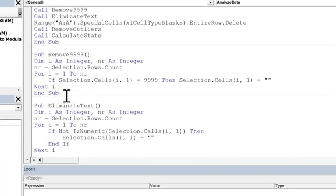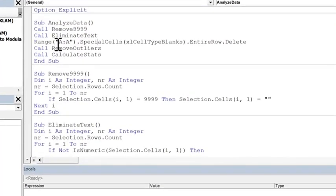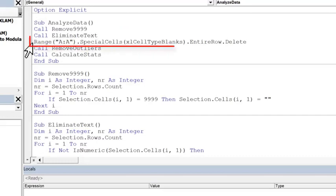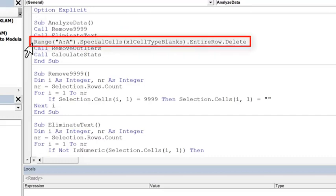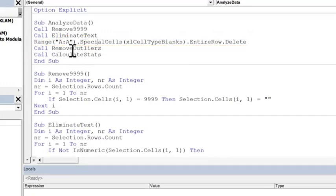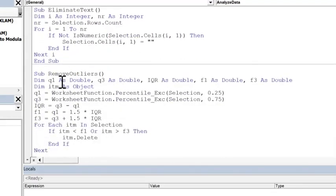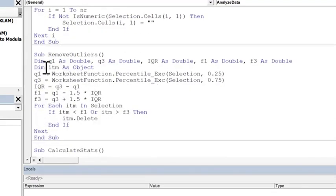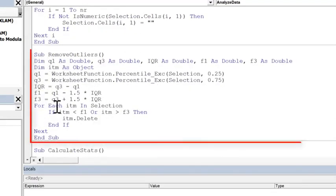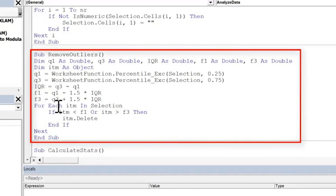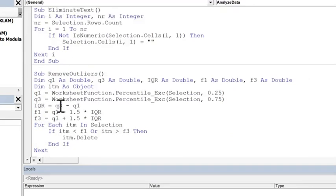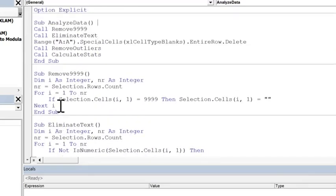So, we eliminate the text, and we return back to the main flow. This line here is a special statement that just removes any row that has a blank in column A in this case. And then we're going to remove outliers, so we call the remove outliers subroutine. We're going to remove any outliers that sort of don't fit in with the other data points.